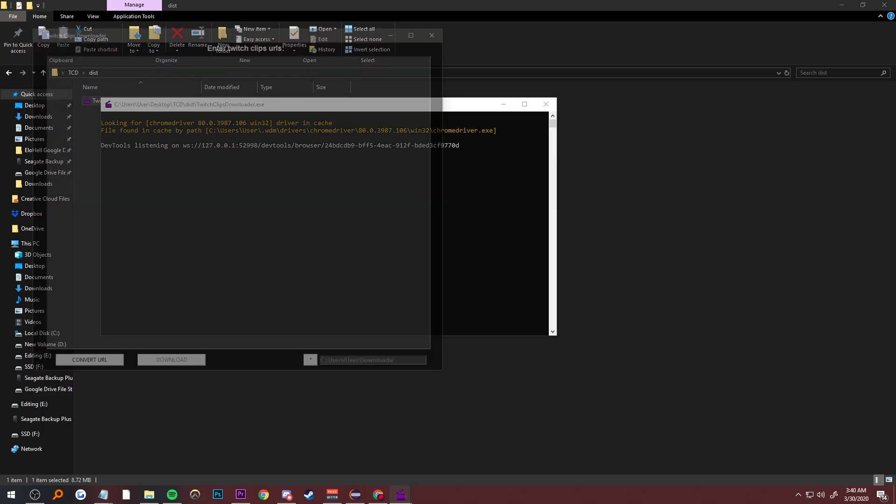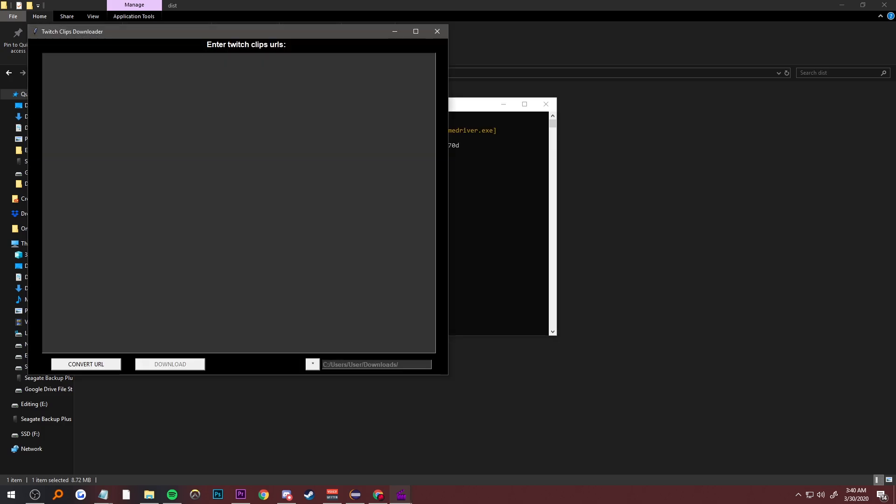If it doesn't do anything, just press Enter and then it should work. Finally, we're ready to put in our clips.